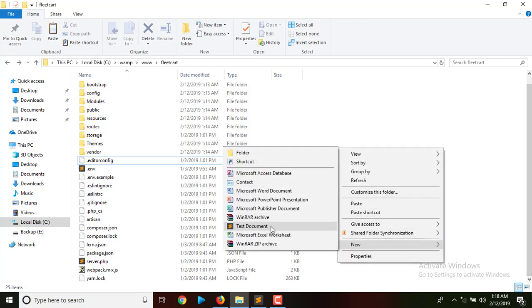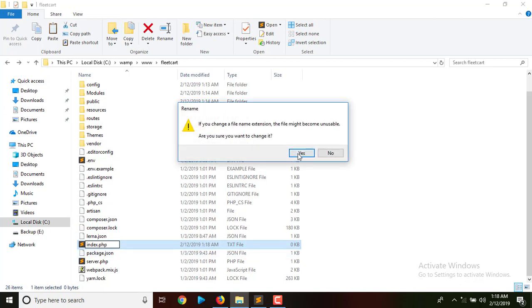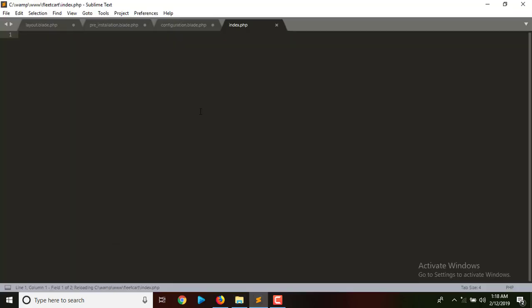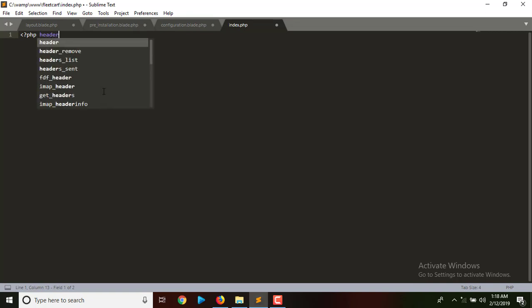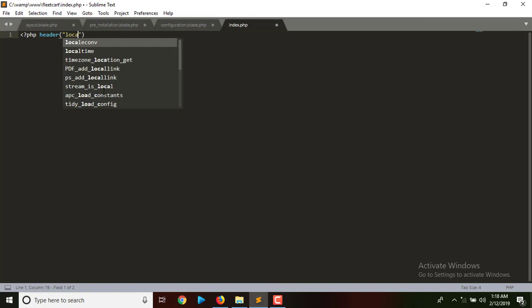I'll name it index.php, open it, then open the PHP tag and have a header location pointing to my public folder.